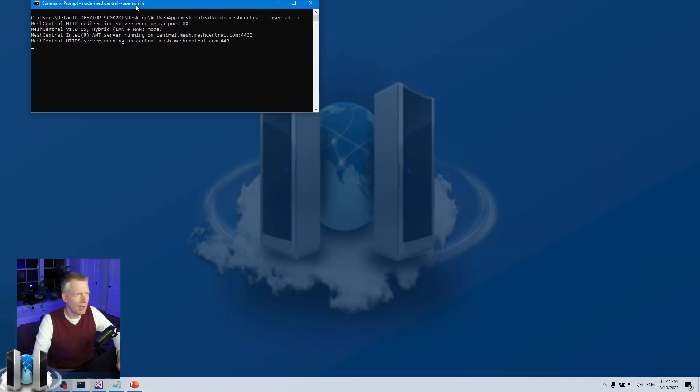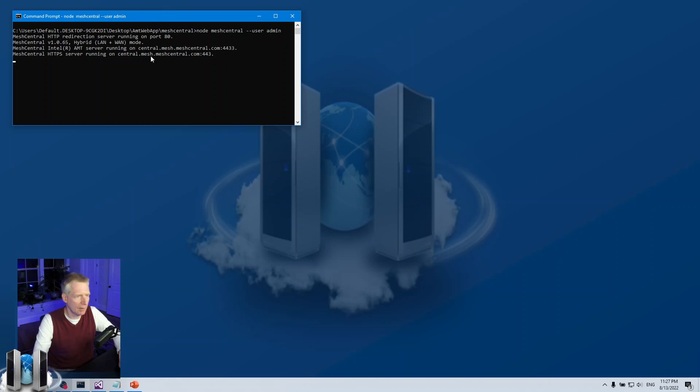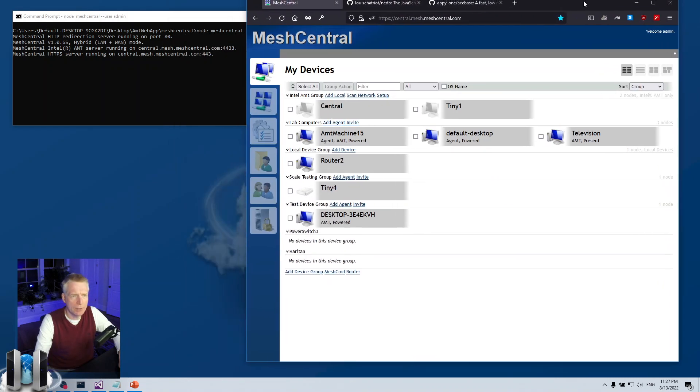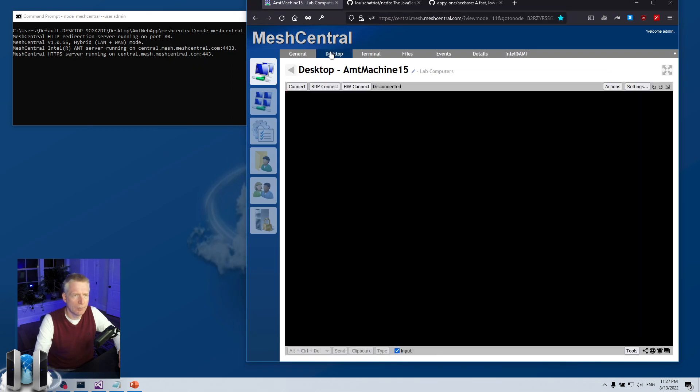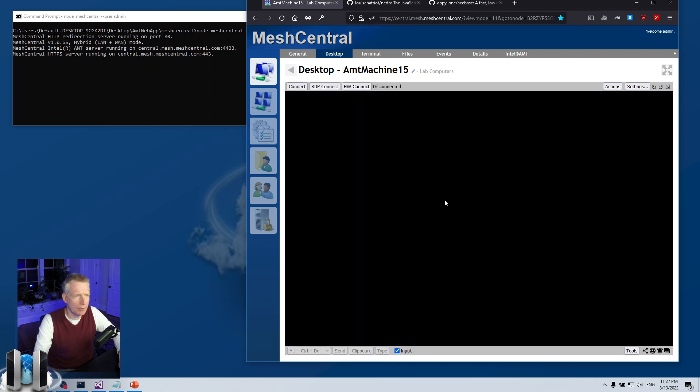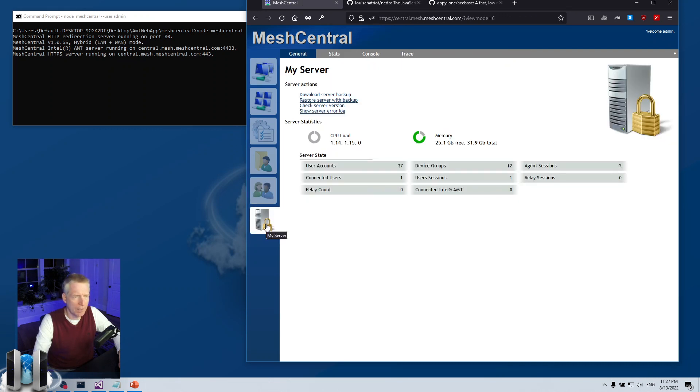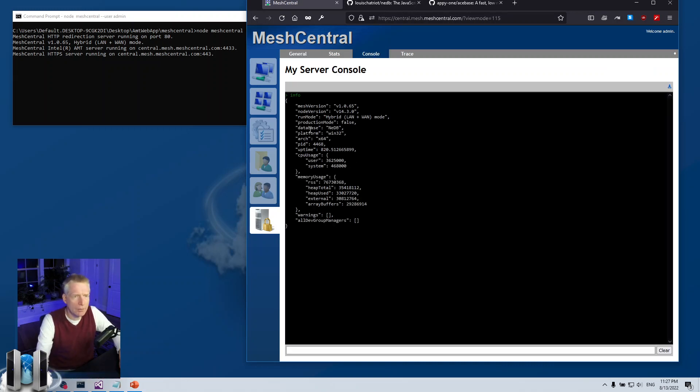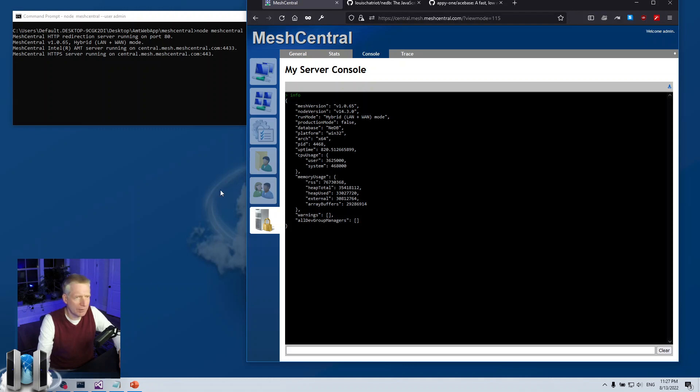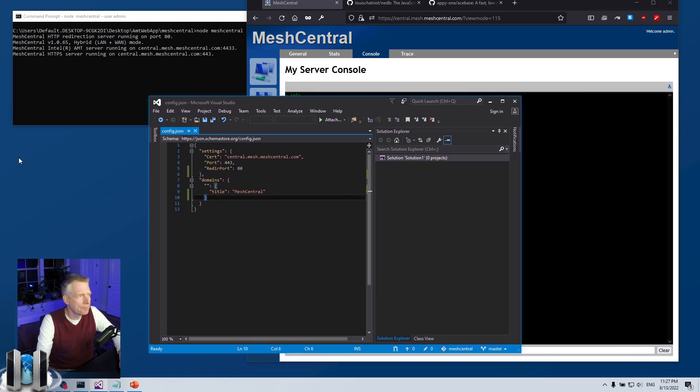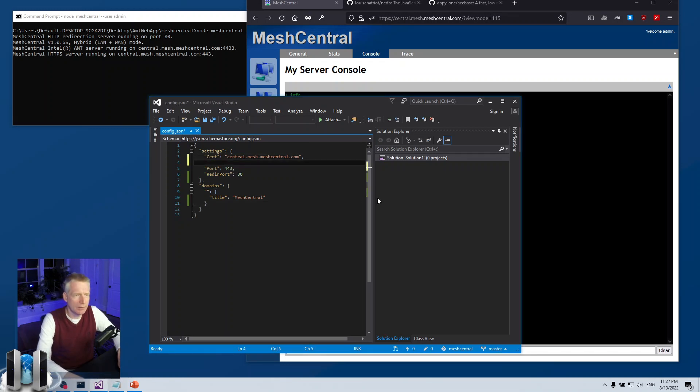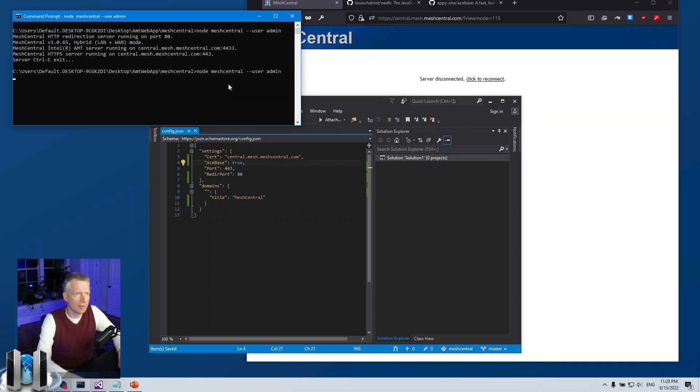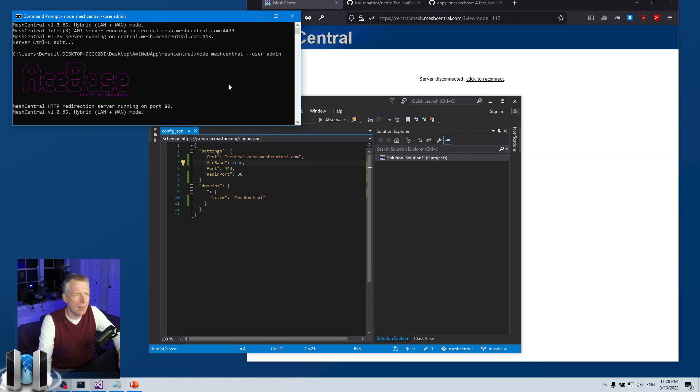So I'm going to have my trusty developer server right here. I have my server running, I can click and run and so on, but I am using NEDB right now. I can click on the my server console, type info, and you will see database it says NEDB so that's what I'm using. So I want to transition to AceBase. The way I'm going to do it is open my config.json, it's right here, and I am going to add the line in the settings section acebase true like that, and then I'm going to reset the server.